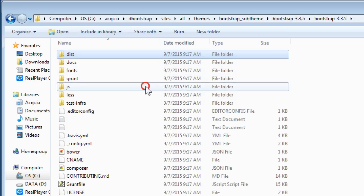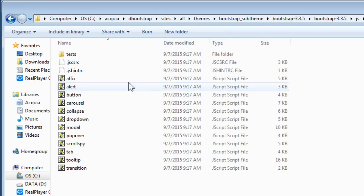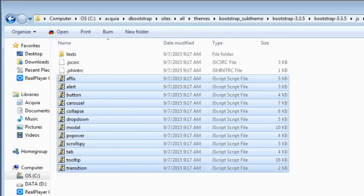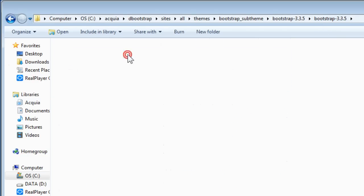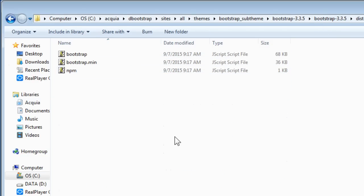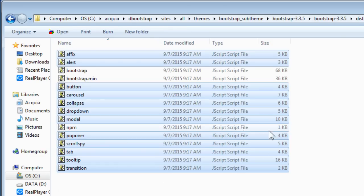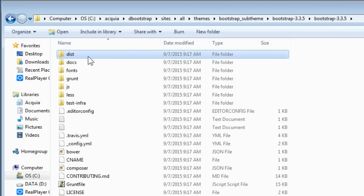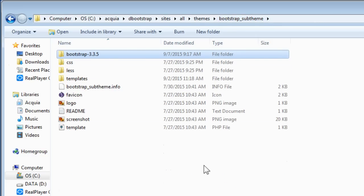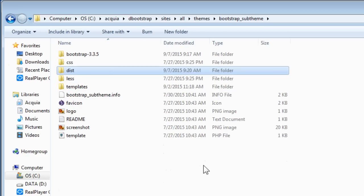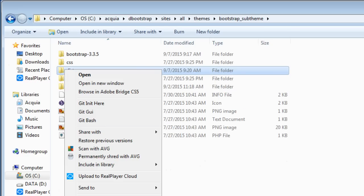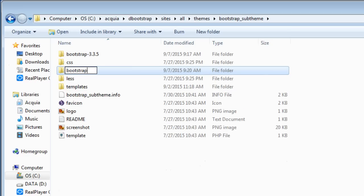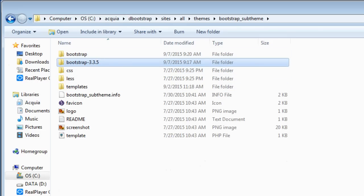There's a distribution folder here — we need this folder. But before that, let's open the JS folder and copy all the JavaScript files using Ctrl+C or Command+C. Go back one level up, go to the JS folder in our theme, and paste all the files there. Now go back again. This time we're going to copy the dist folder, go back to our Bootstrap sub-theme, paste it, and rename it to Bootstrap. The original folder can be deleted.